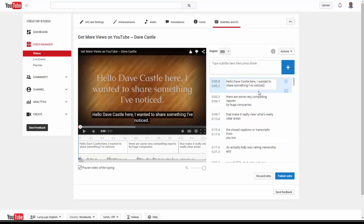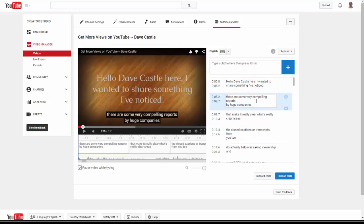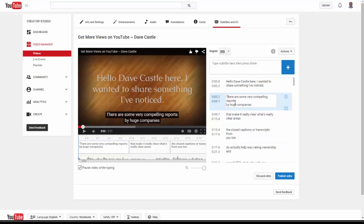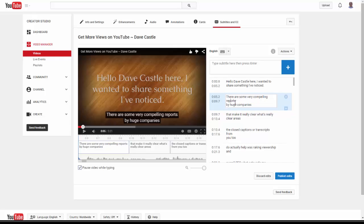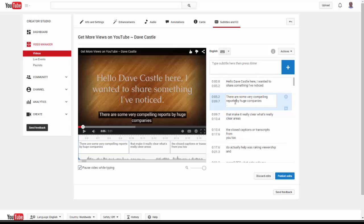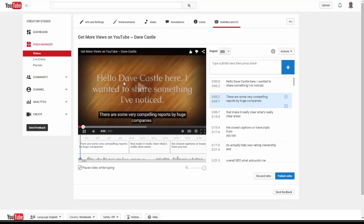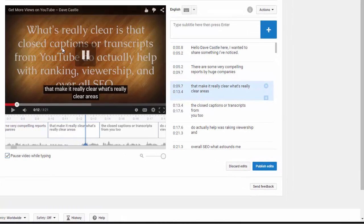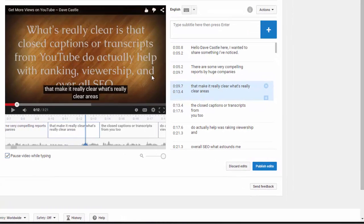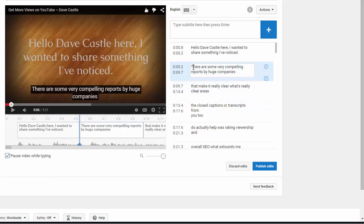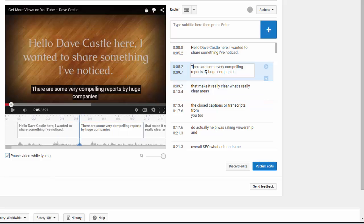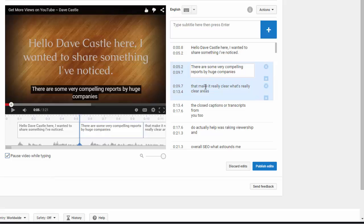There are some very compelling reports out there. I'm a stickler for capitals and stuff. Google wants proper grammar, or the search engines in general want proper grammar. What we can also do is listen to this. I just disconnected my headphones so that the speakers will pick up on my video here. Let's see where it says 'there are some very compelling reports by huge companies that make it really clear.'